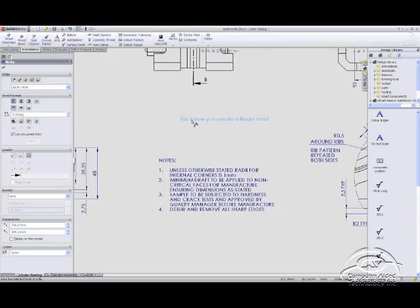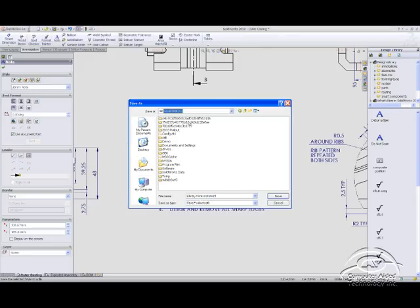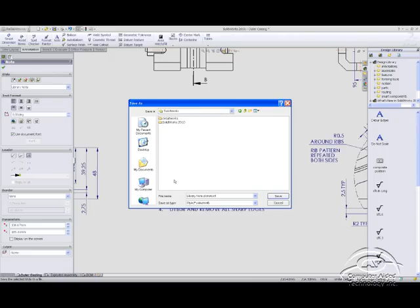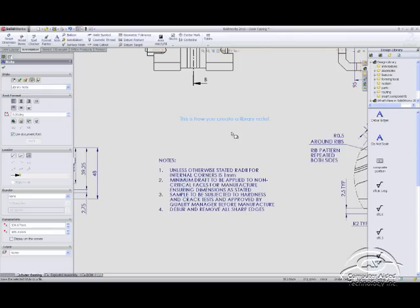So let's go ahead and select the note and tell it that we want to save this out. So we'll go to documents and settings, all users, application data, SolidWorks, SolidWorks 2010. There's my design library and we'll drop it in the annotations folder which is going to basically put it in the same folder that we're looking at here. I'll go ahead and save that off.